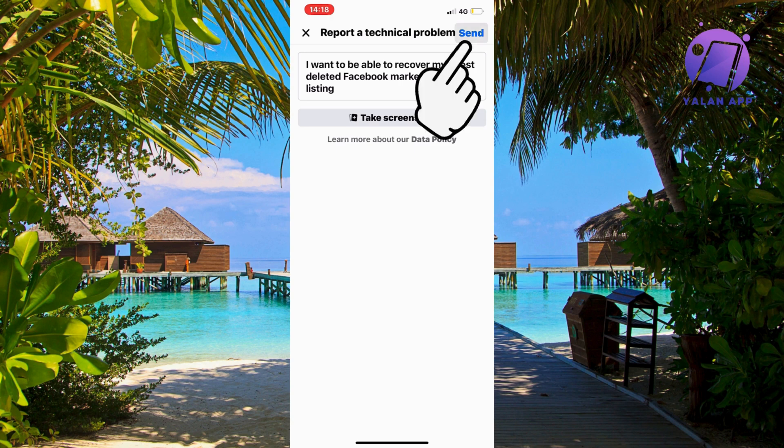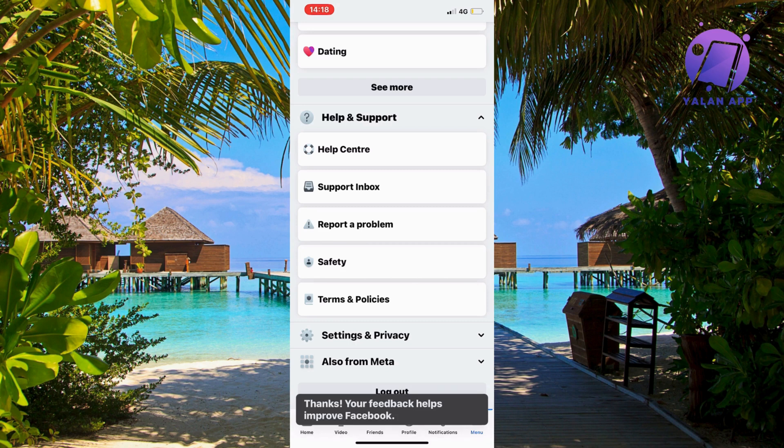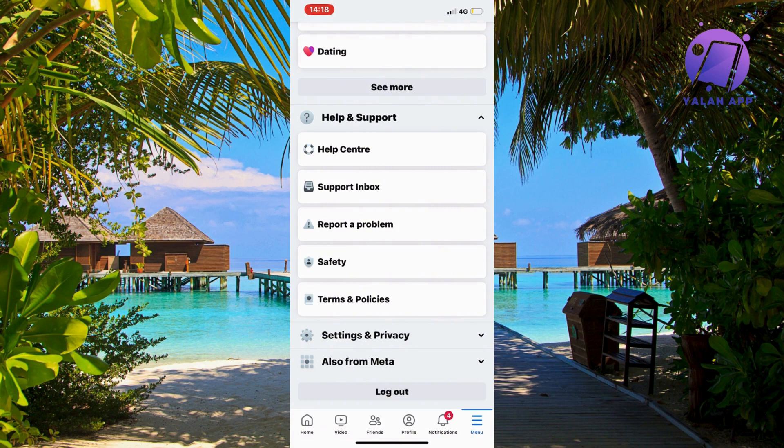And you're going to wait about 24 hours for the Facebook marketplace support to be able to see this. Then go back and hopefully it will be recovered for you.